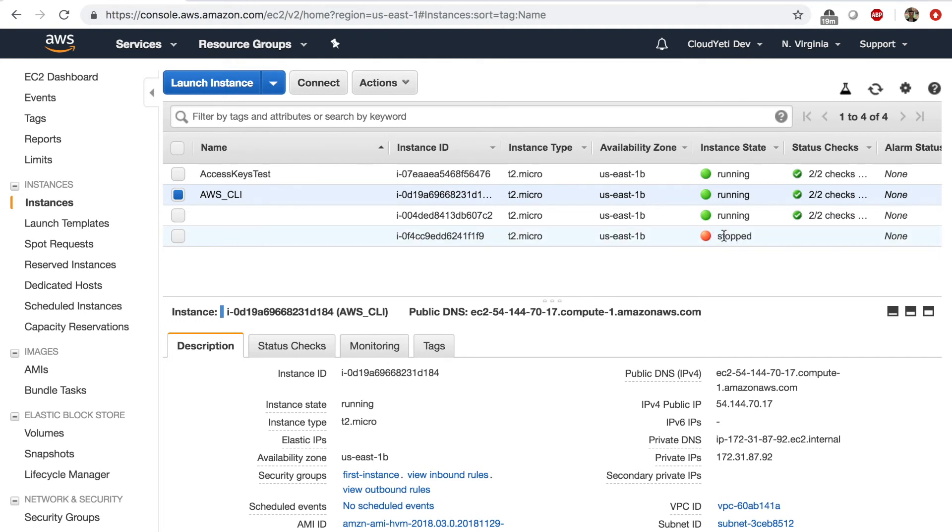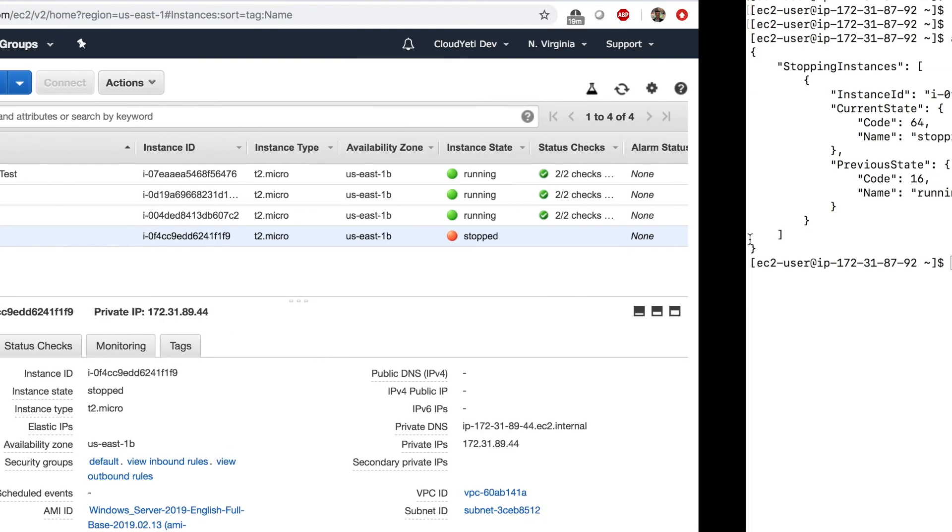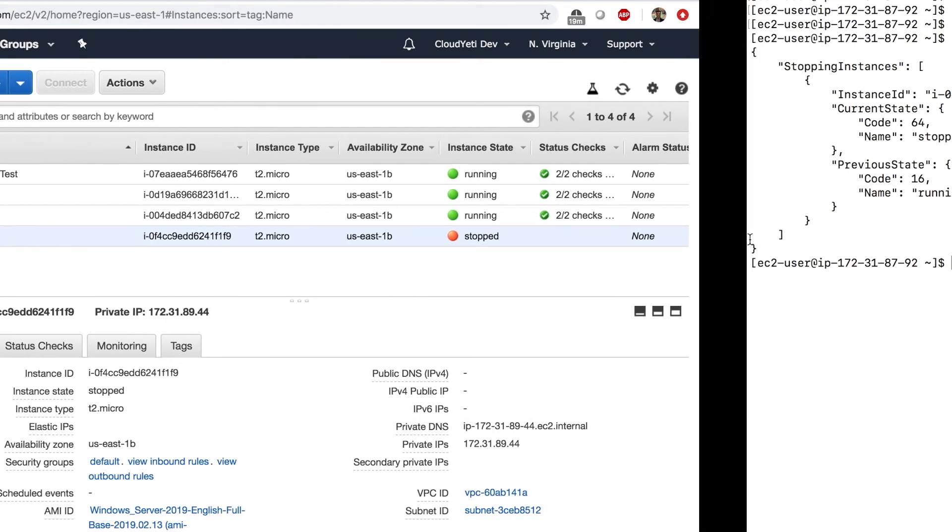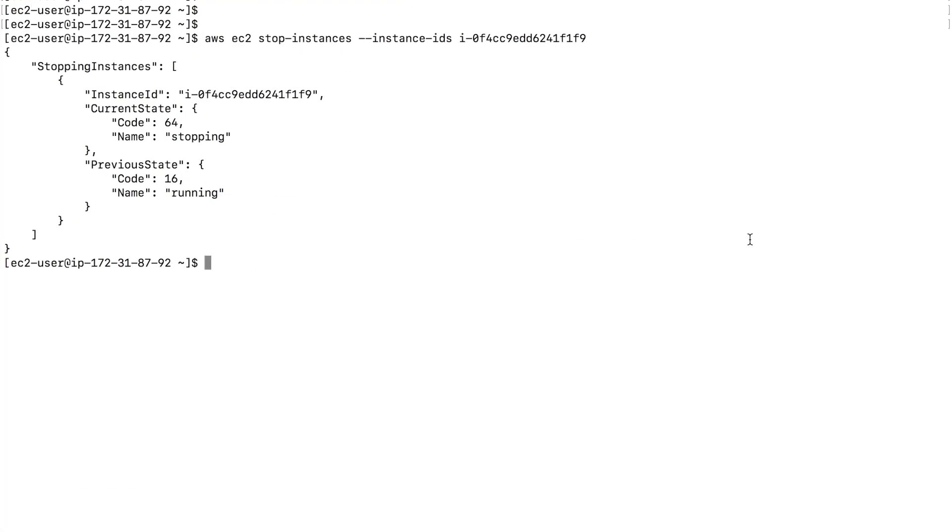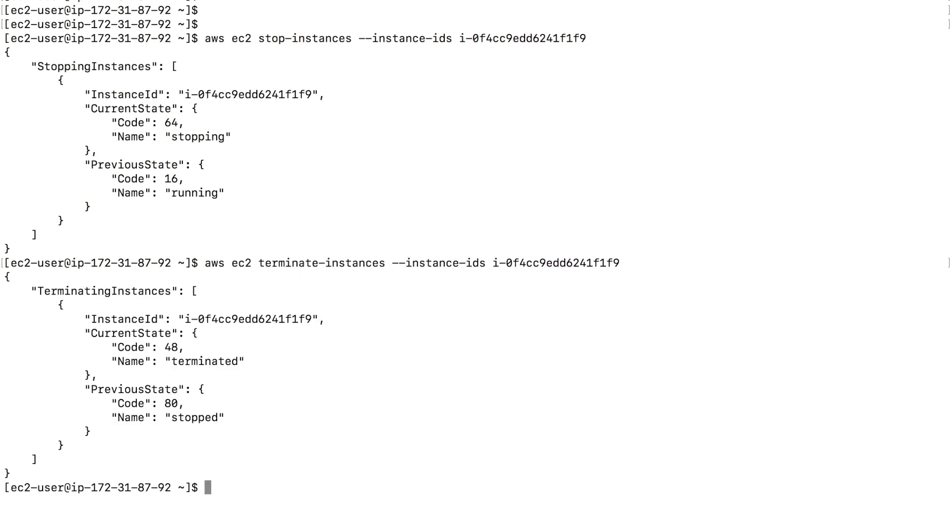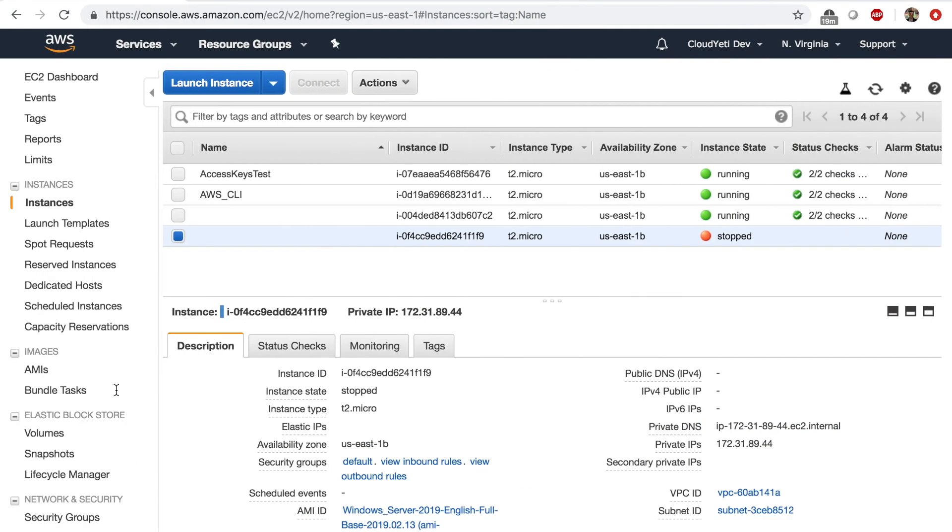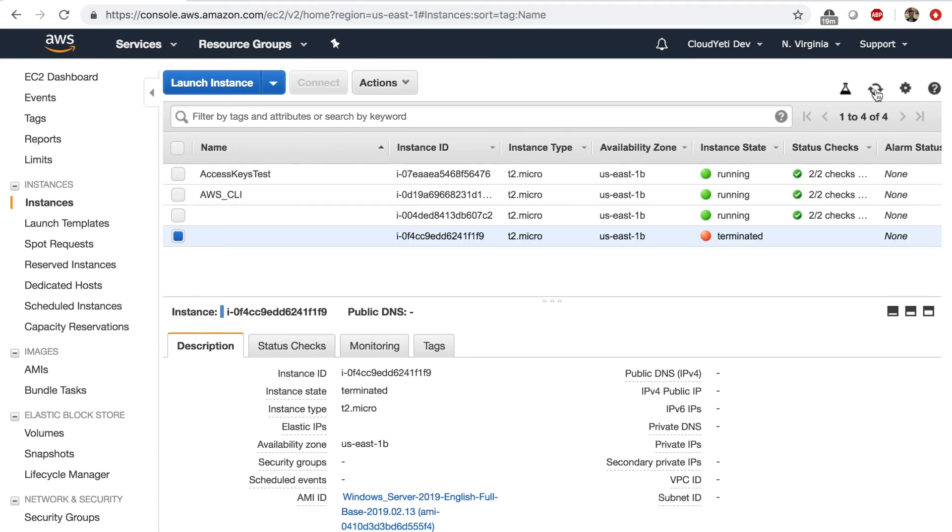And now let's terminate this instance, not just stop, but terminate. Terminate means release forever. I don't need this anymore. So bring up the previous command. And instead of saying stop instances, I'm going to type terminate instances. Enter. And now it's terminating the instance. If I go to the management console and refresh, it says terminated. And it's pretty quick.